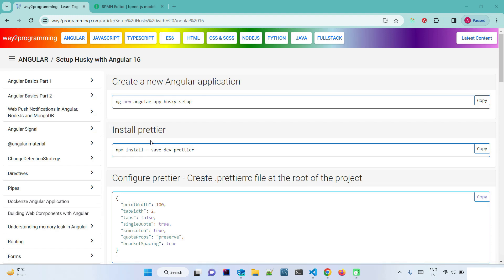In this video session we are going to discuss about Husky and set up Husky with an Angular 16 project. Since the latest version of Angular is currently 16, we are going to set up Husky on Angular 16. Let's first understand what Husky is and how it helps us.